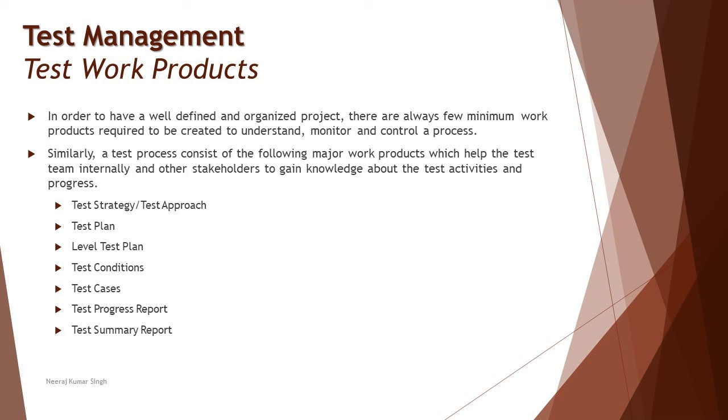These are some of the major documentations. Of course there will be many other minute information like defect report, test coverage, traceability matrix - all these are various work products which we create, but it's not that they're really visible to you as a work product.